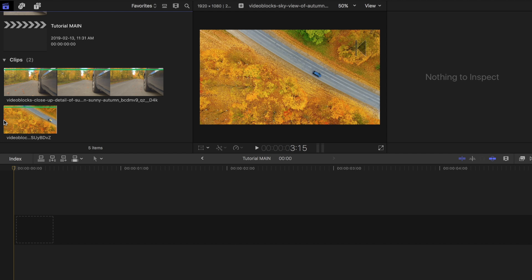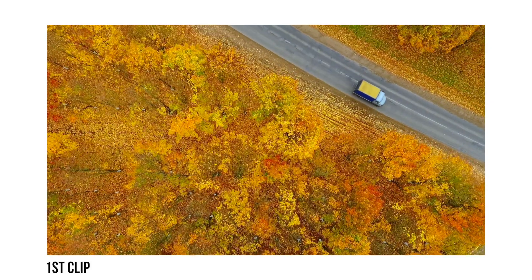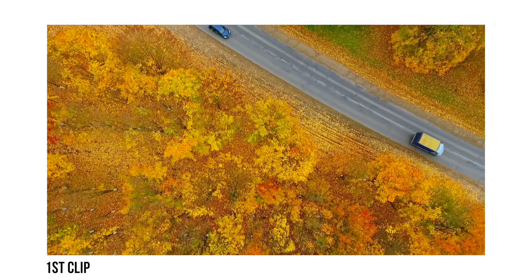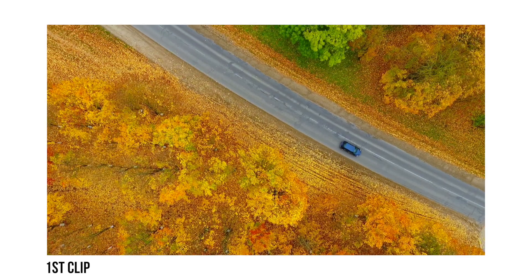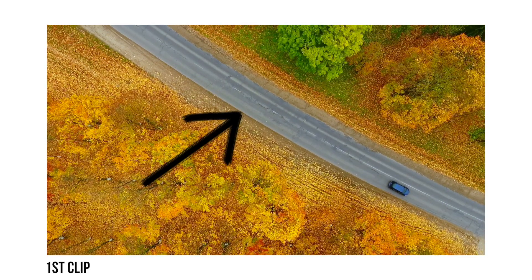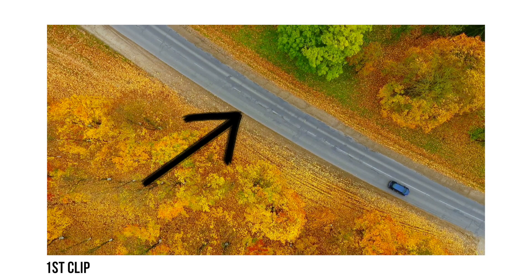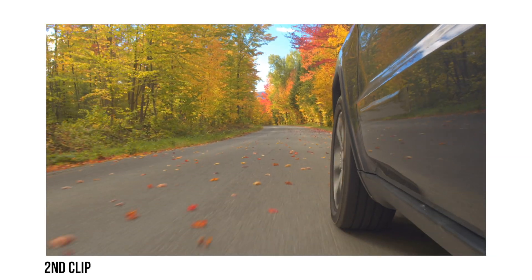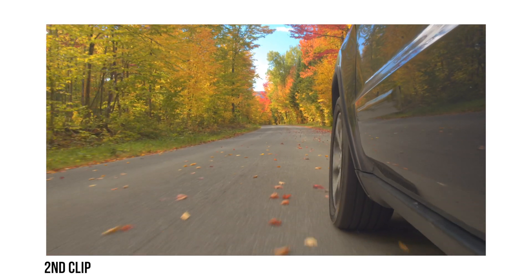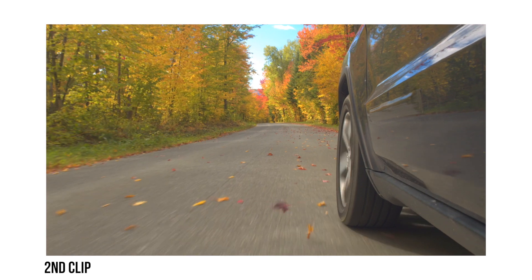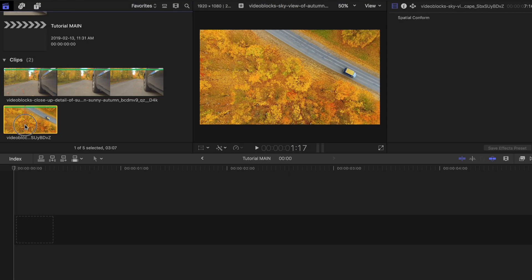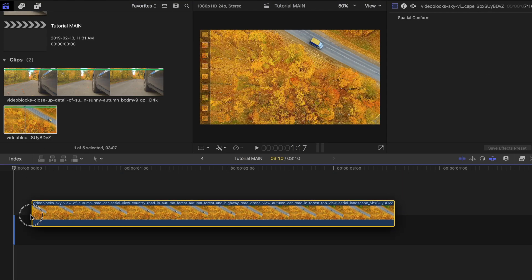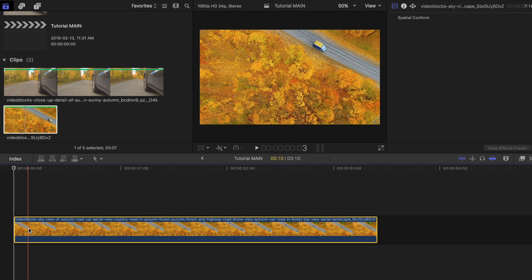It will be a lot easier to pull this off if you use a clip where you can easily divide and mask off sections like the clip I chose here. For the second clip that you're revealing you can choose any type you want, but just make sure it makes sense. Drag your main clip onto your project timeline.